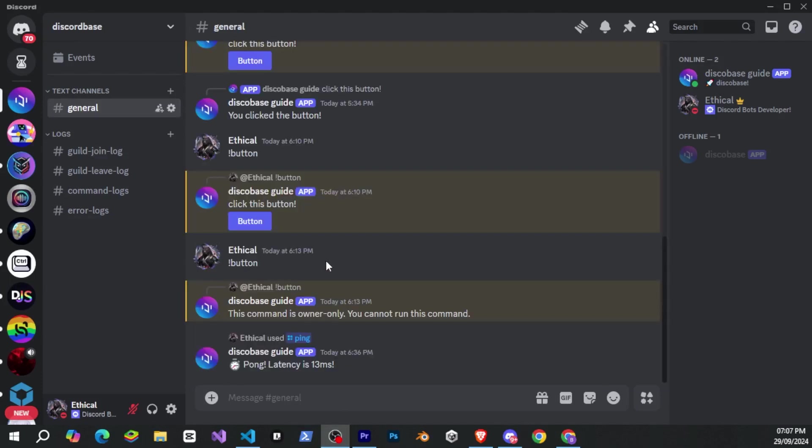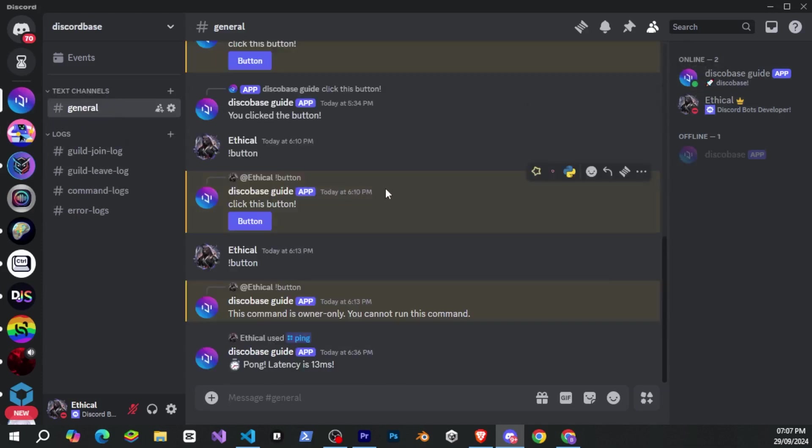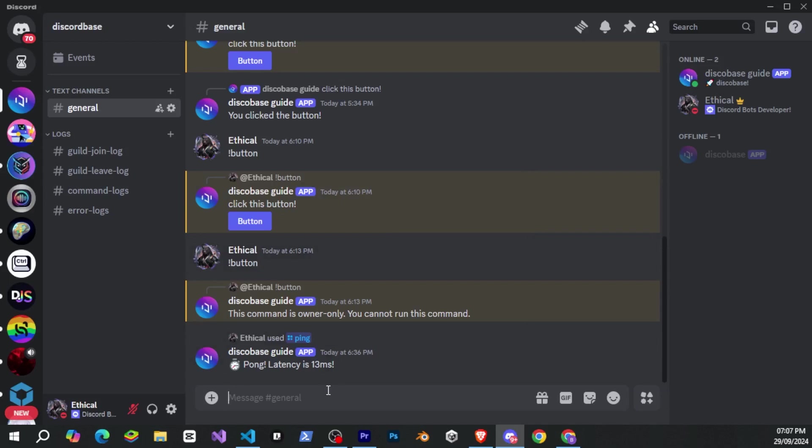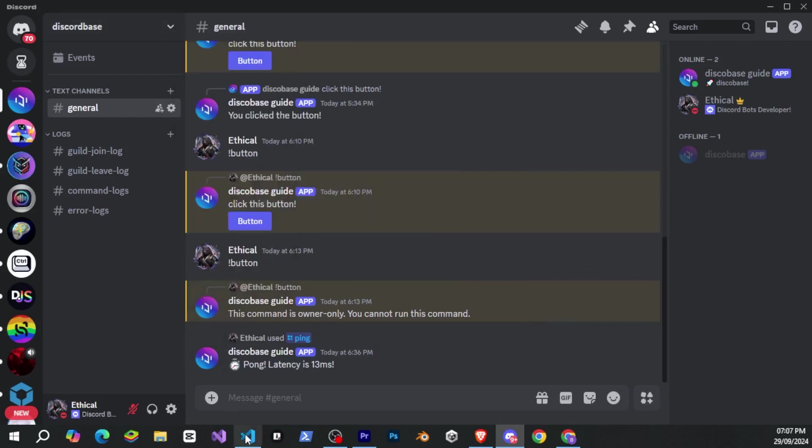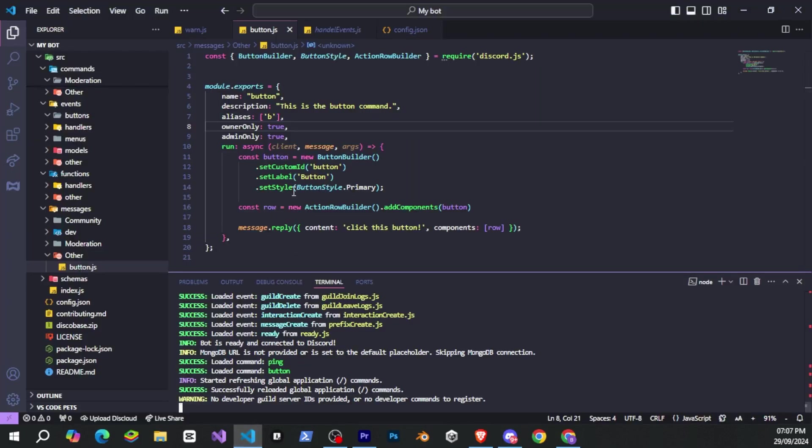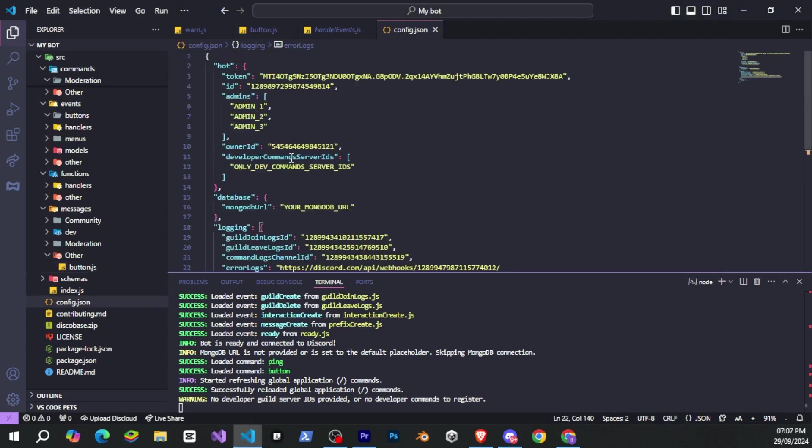So now let's see how the dev-only command works. You can see that our bot is in these two servers, but if we create a normal command, it will be registered globally for both servers. But what if we want a command to be visible only to us and not to other guilds? DiscoBase handles this very easily. For example, if we have a command that we only want to register for this specific server, we will copy the server's ID and then go to config.json and paste it under developer commands, server ID.